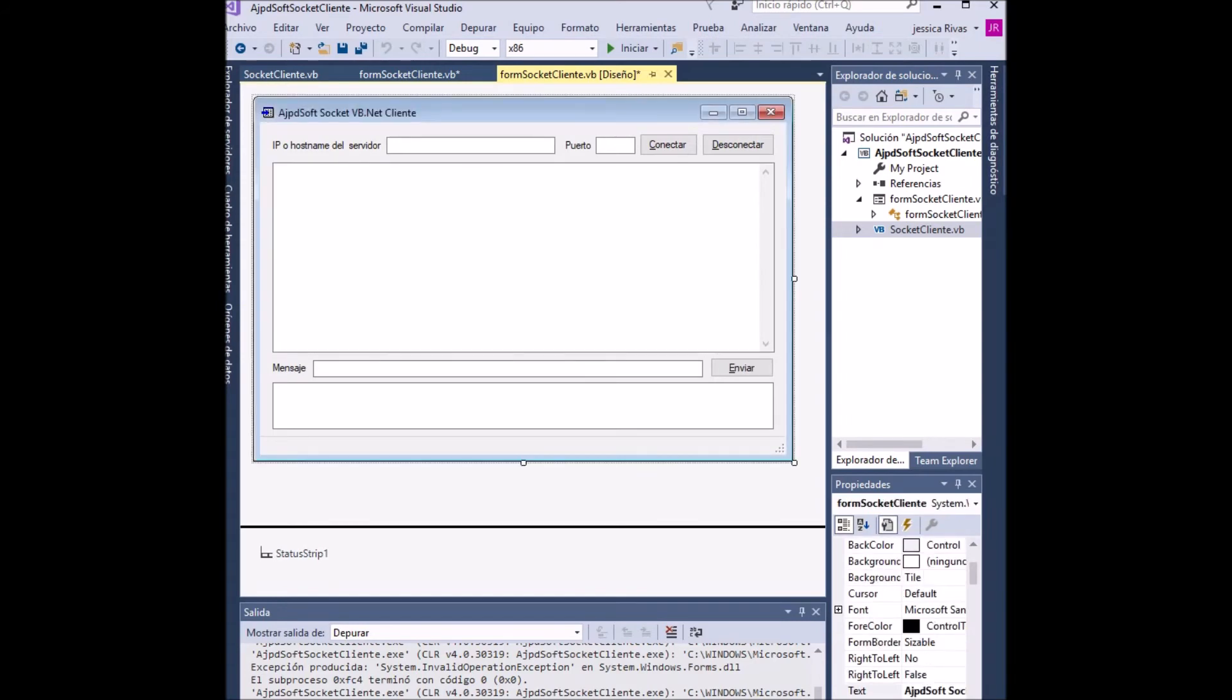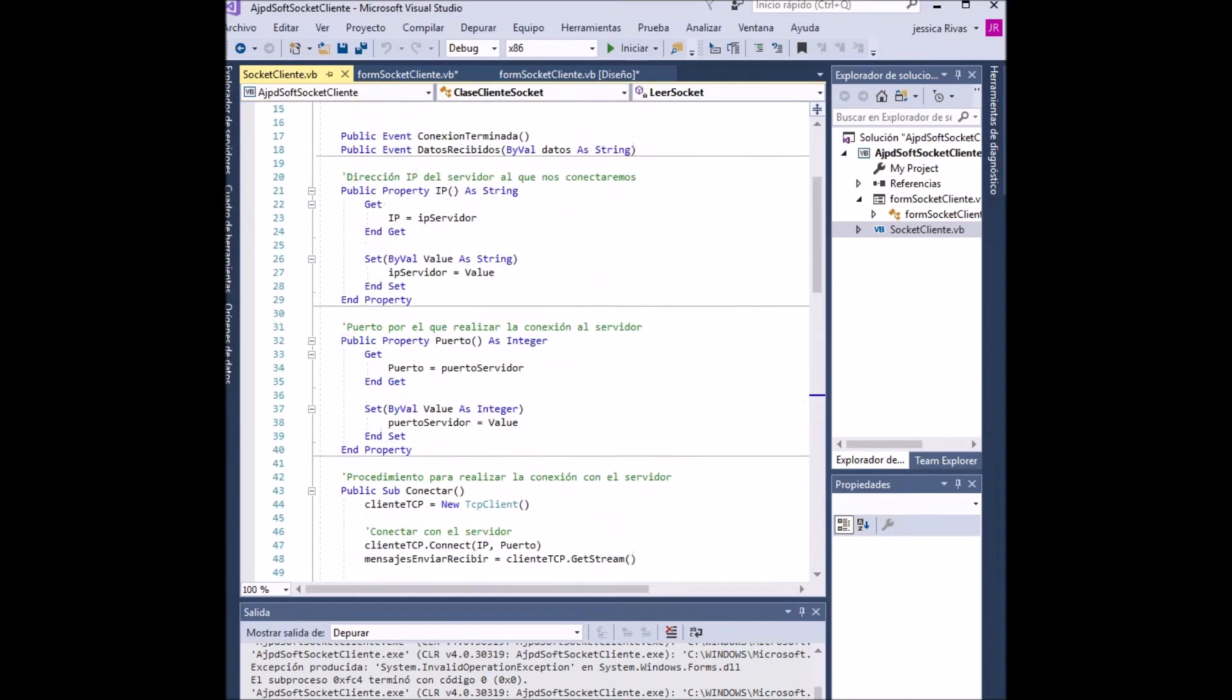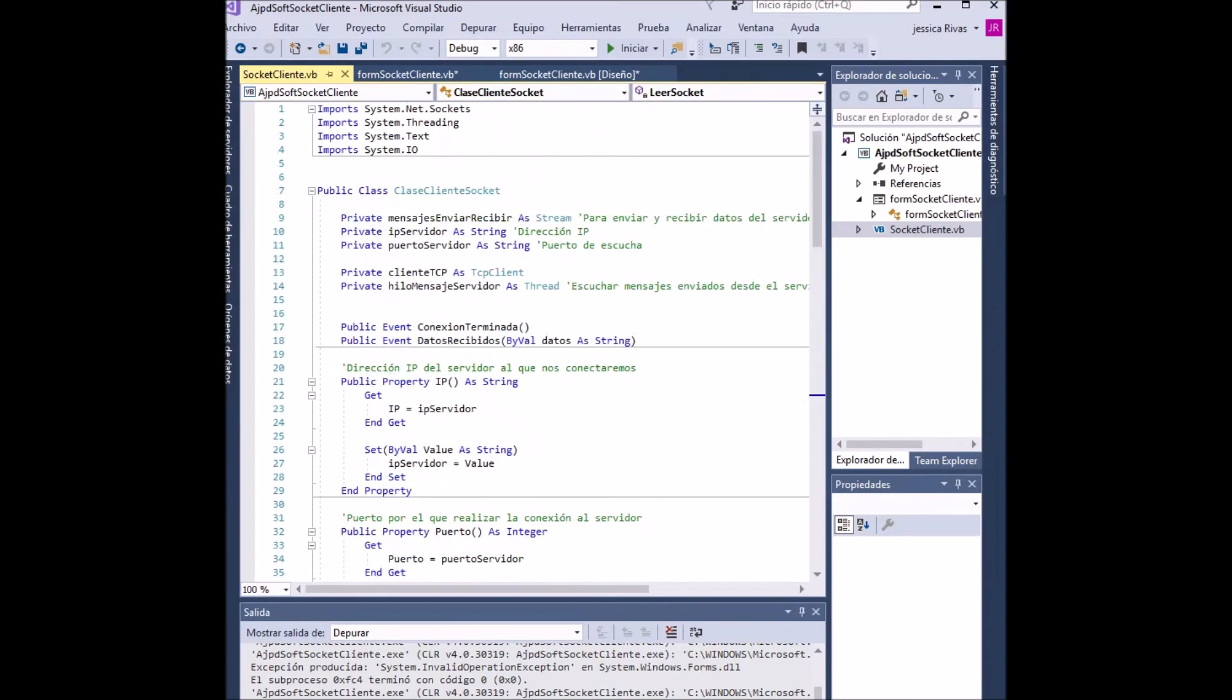To design the client application, we perform the same process used to perform the server interface. In the same way, the code is introduced.